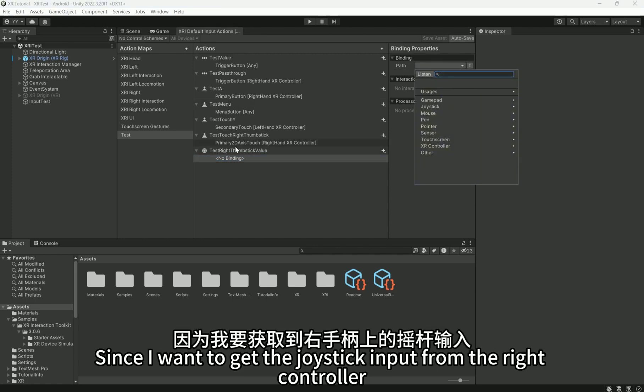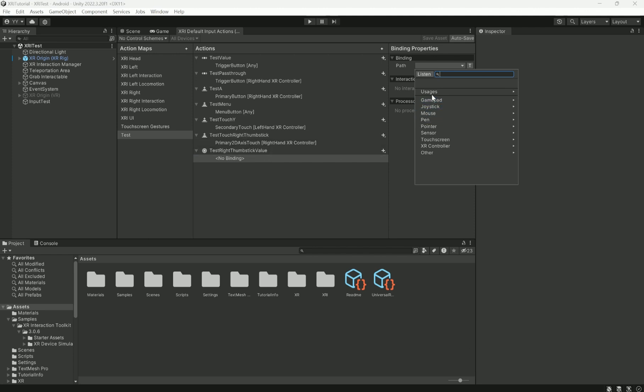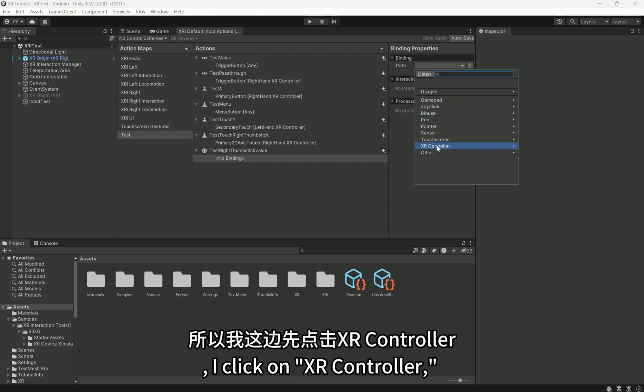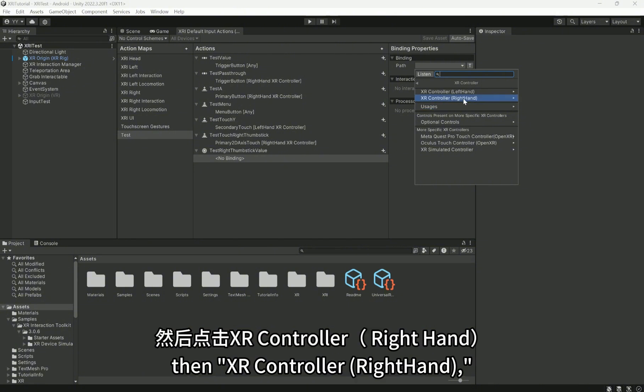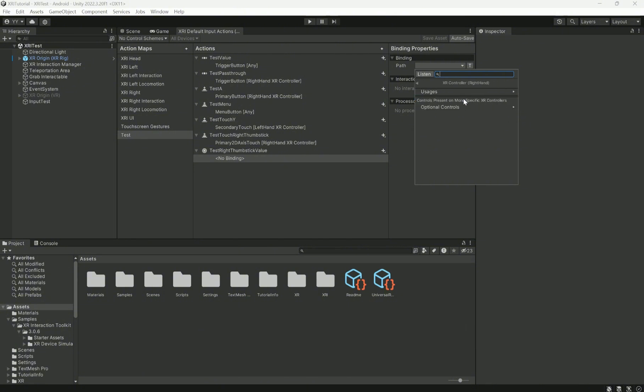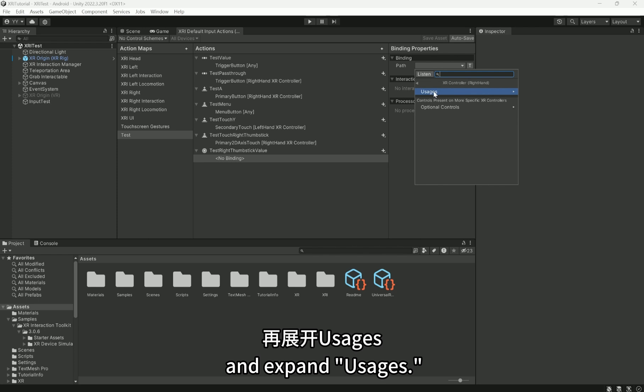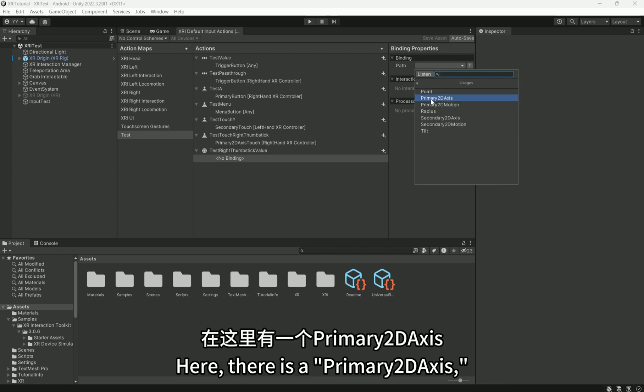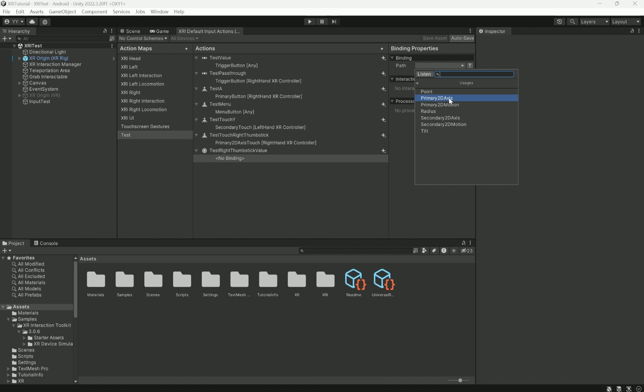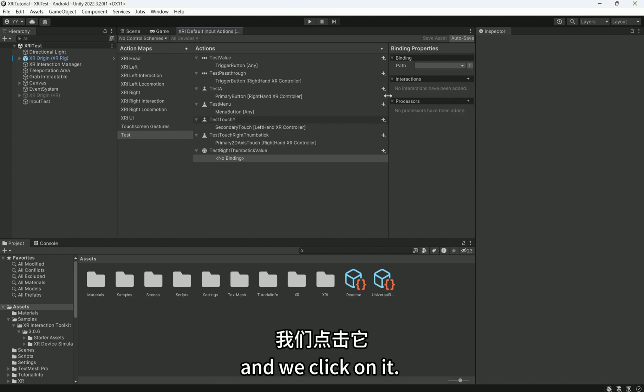Since I want to get the joystick input from the right controller, I click on XR controller, then XR controller right hand, and expand Usages. Here there is a primary 2D axis, and we click on it.